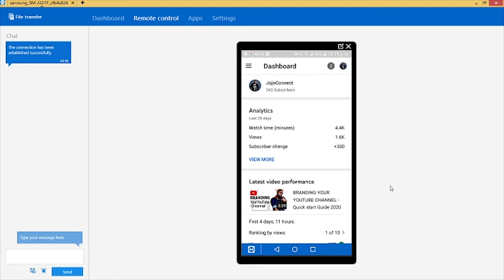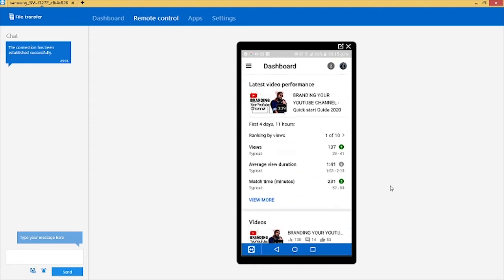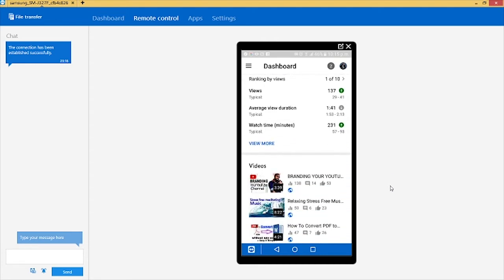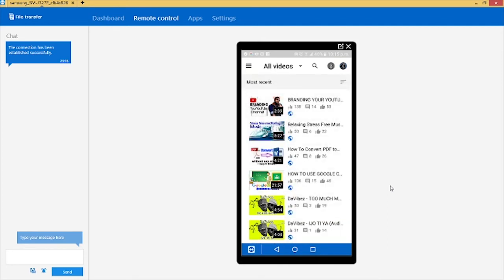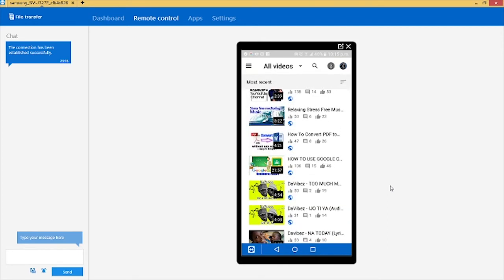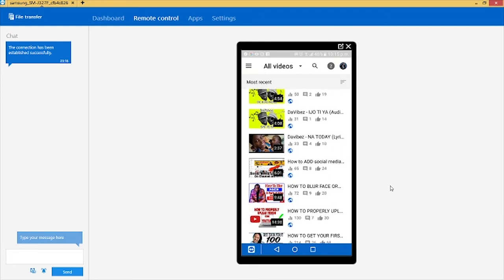So you have to select the video you want to check. You know, these are all my videos, so I will choose any one of this video. Now to check how long someone watched the video.